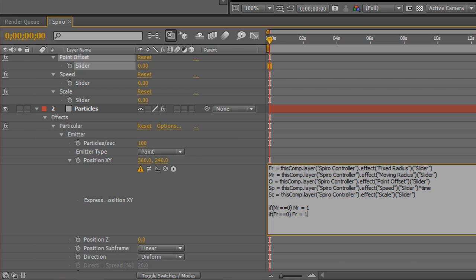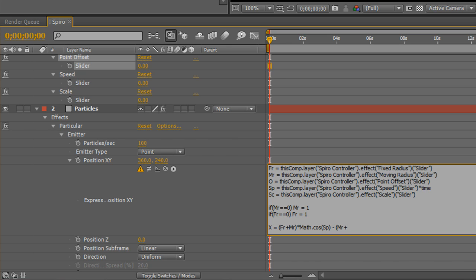Now, here comes the big part. This is a long line of code. But this is what actually creates the shapes on the screen by doing complex mathematical computations. The x value. So, x equals fixed radius plus moving radius times math dot cosine times, or in this case it's in parentheses, the speed minus, parentheses, moving radius plus offset, parentheses times math dot cosine. Now, there are three open parens here. One, two, three.